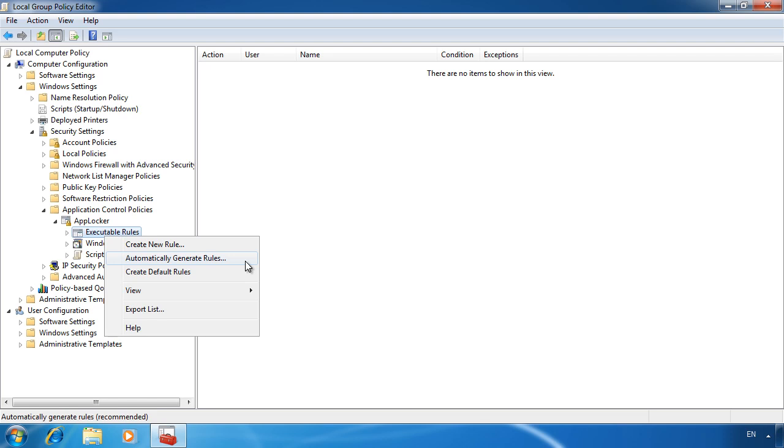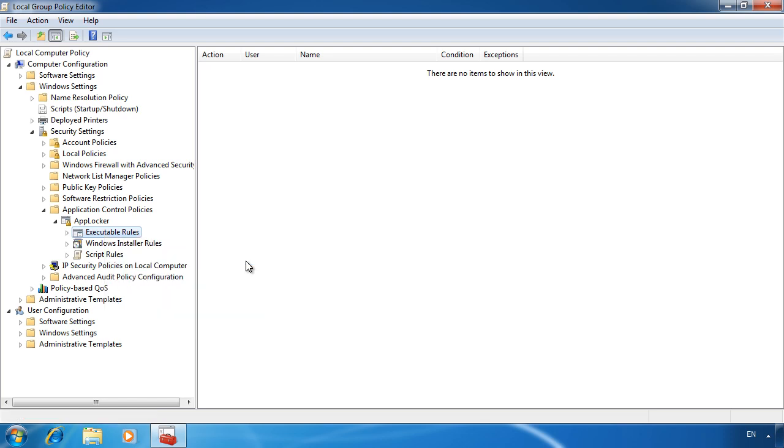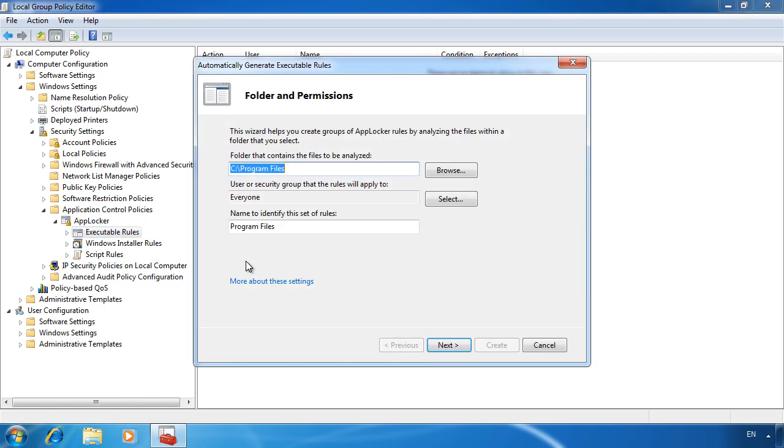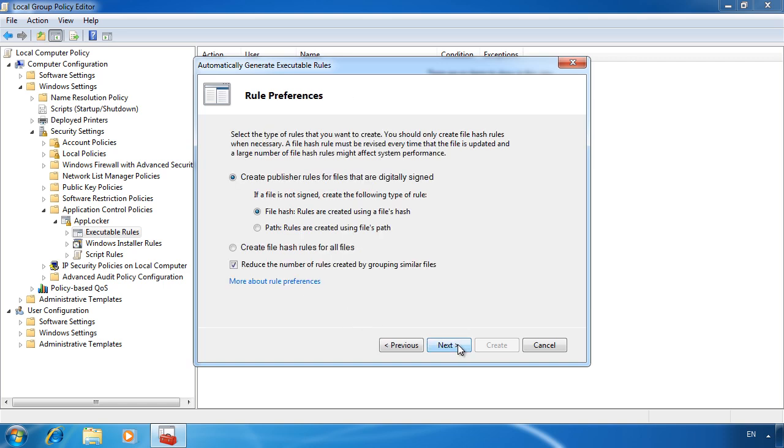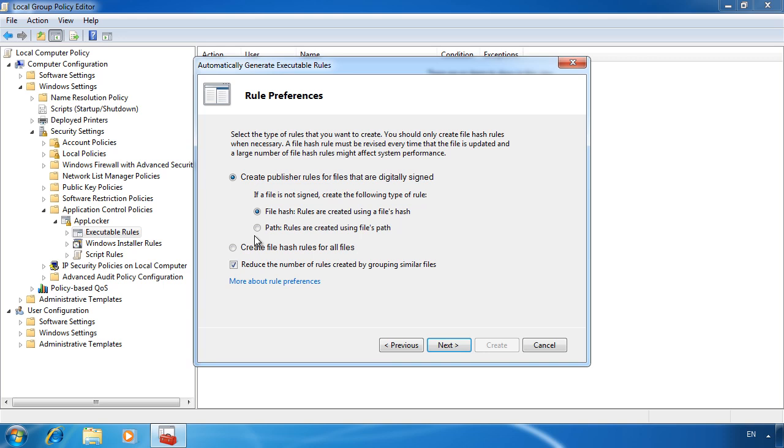When I select automatically generate rules, it will default to the program files directory, the place most likely your programs will be. Once I have selected the directory, I will be asked what type of rule I want to create. By default, it will create publisher rules for files that are digitally signed. If you select this option, you can also select to use hash rule or a path rule. The hash rule will put the file through an algorithm and generate a number. This means the file can be renamed or moved and the rule will still work.